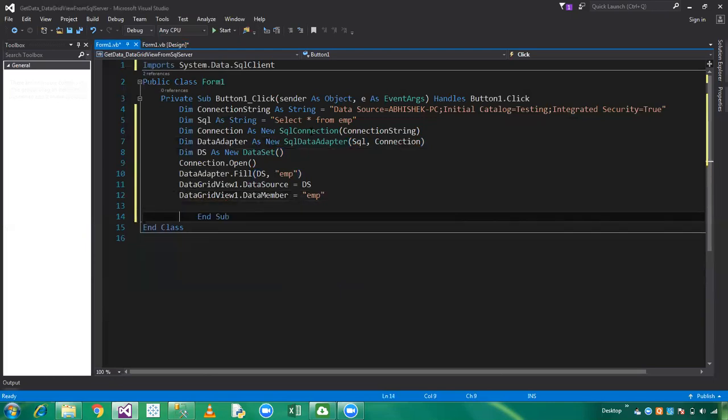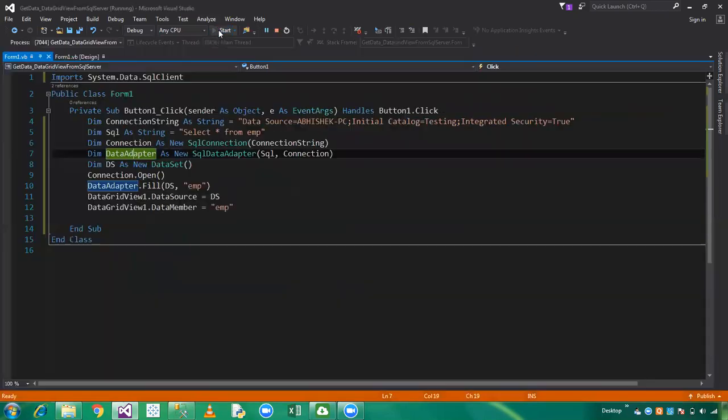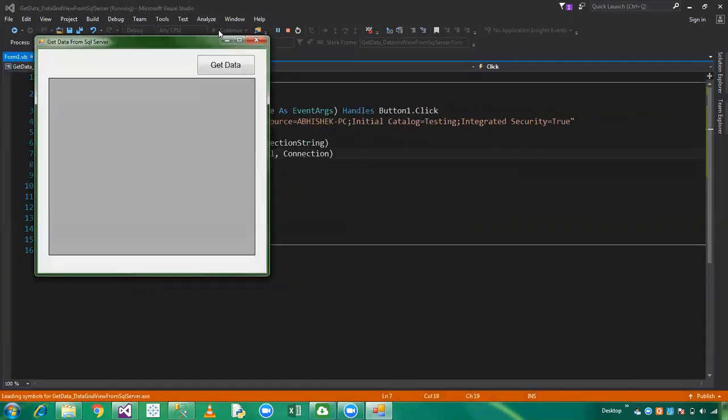Now click on Start. We have successfully built. Click on Get Data. We have successfully imported and fetched the data from SQL Server.